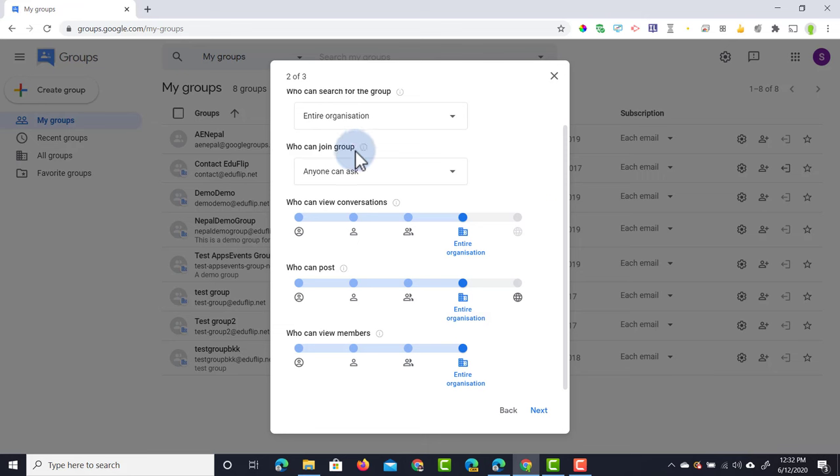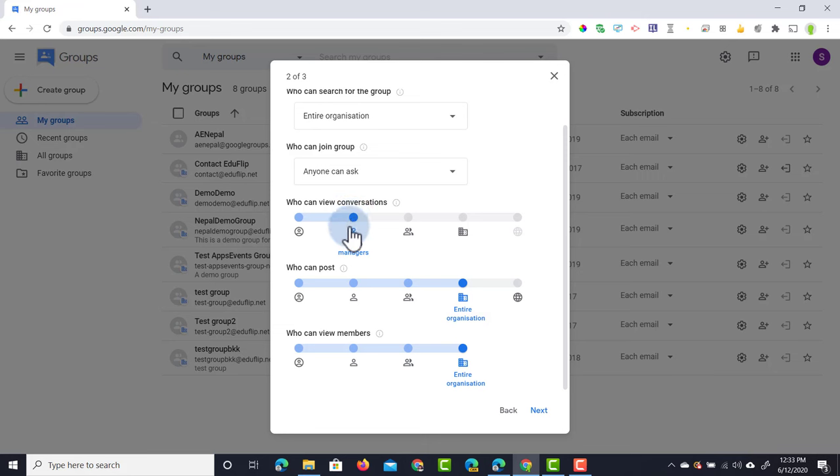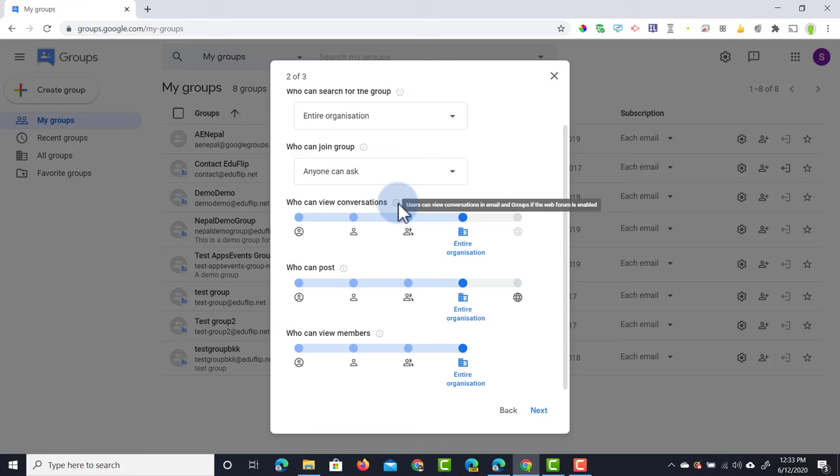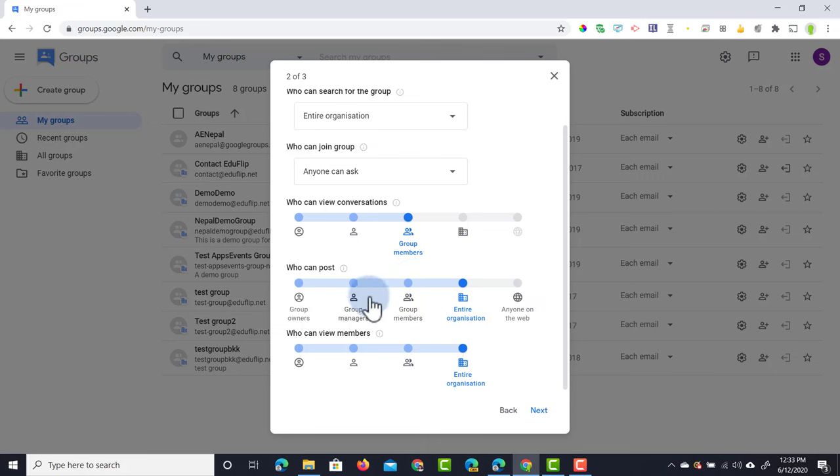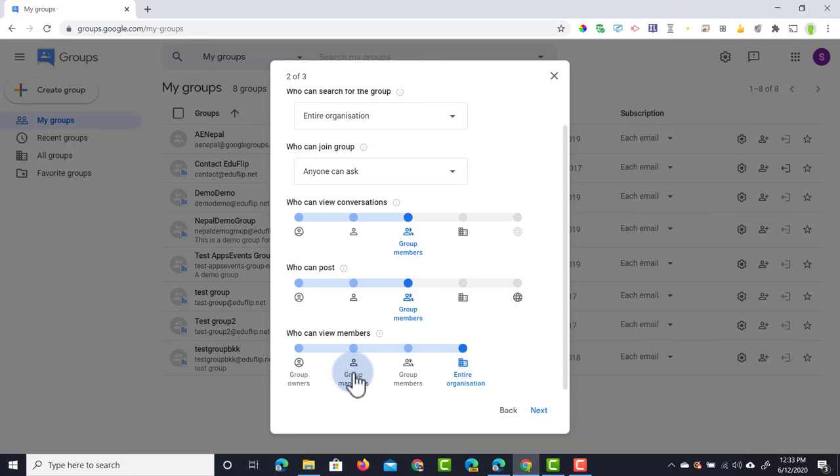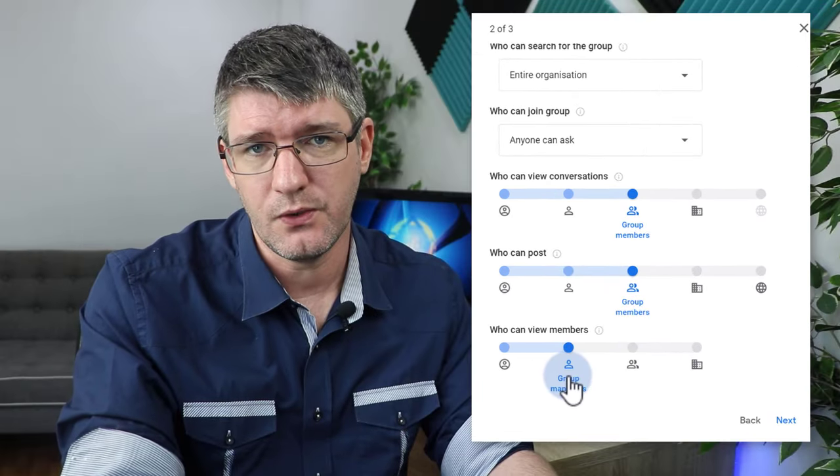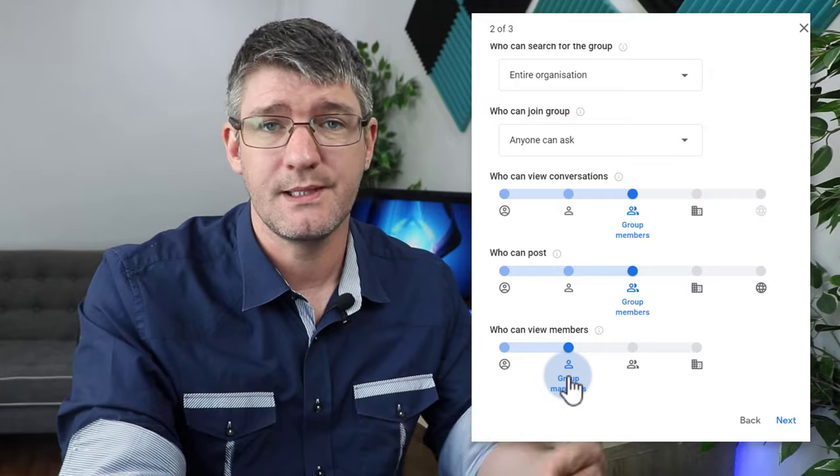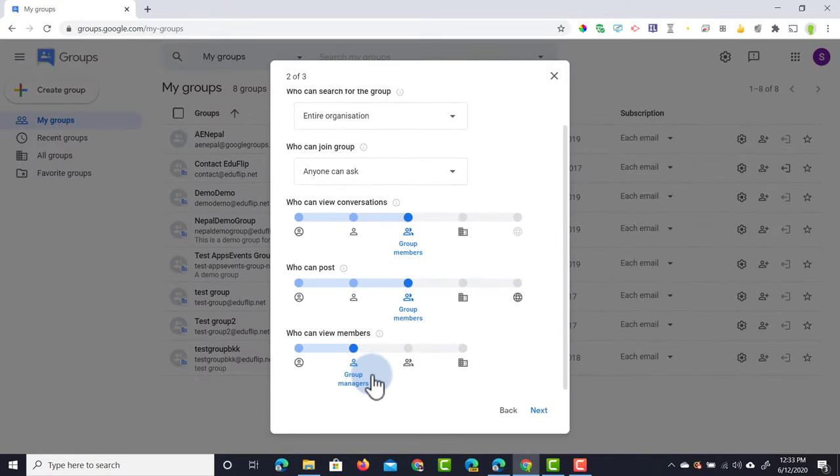Now we're going to scroll down and it gives you a nice little overview of what different members can do and how the permissions work. I really like how you can change this visually and you can change who does what. Who can view the different conversations—these are the different discussions taking place within the forum—and here it says entire organization. This can be changed so you can have only your group members view conversations. Who can post new conversations? Well, maybe group members. And then who can view the members? Well, maybe only the managers can view those members. This can be changed to whatever you choose it to be.